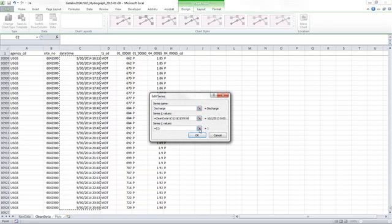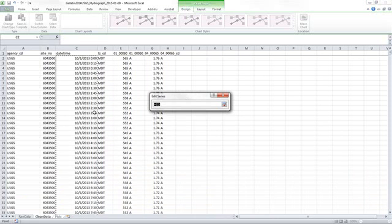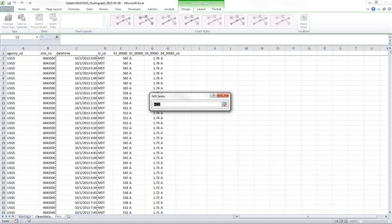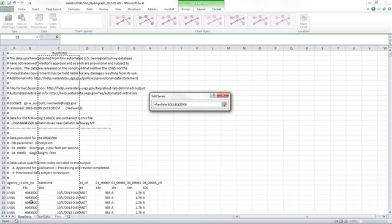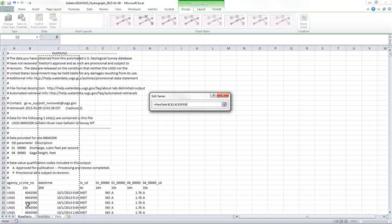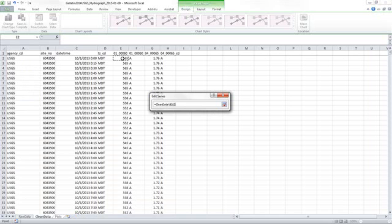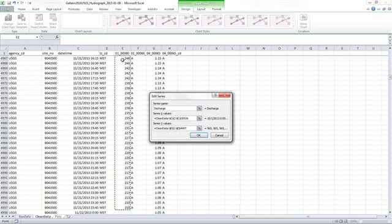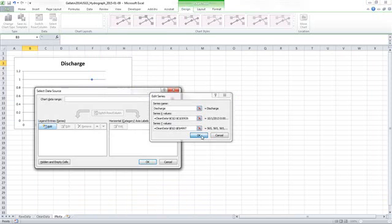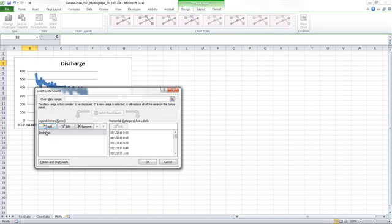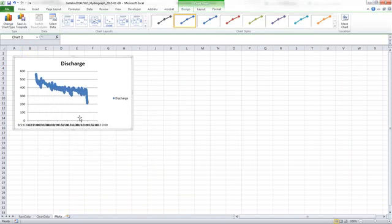Now for my Y axis, I want to plot Discharge. I can look back at my original page here to find out what my column headings mean. I want Discharge, which is 01, and so I'm coming to the top of this 01 column and selecting the top cell, Control-Shift-Down arrow, Enter, and OK. Now I have a discharge series, and for now I'm just going to hit OK, and this is my discharge for that year.